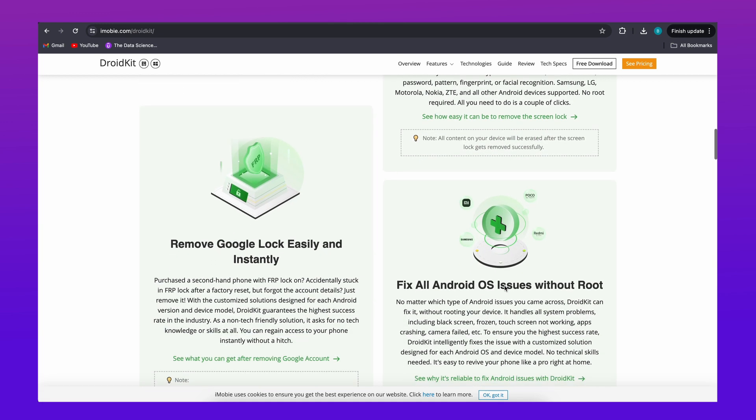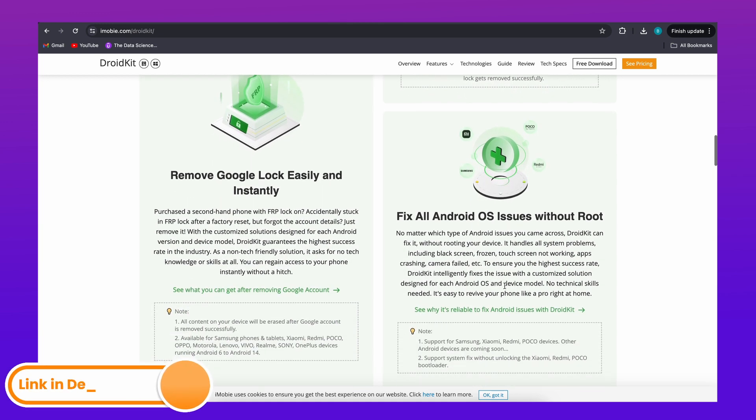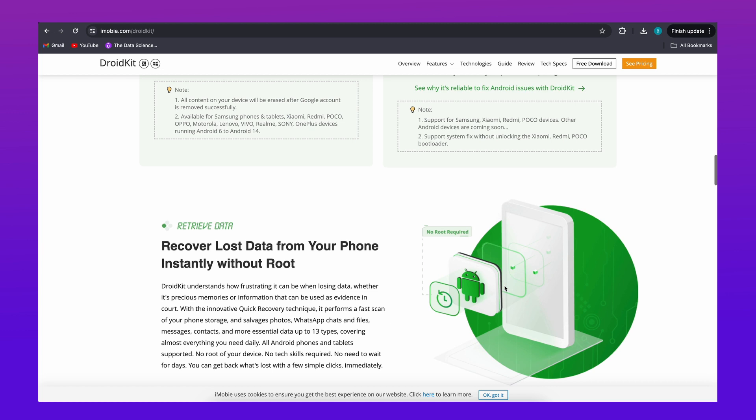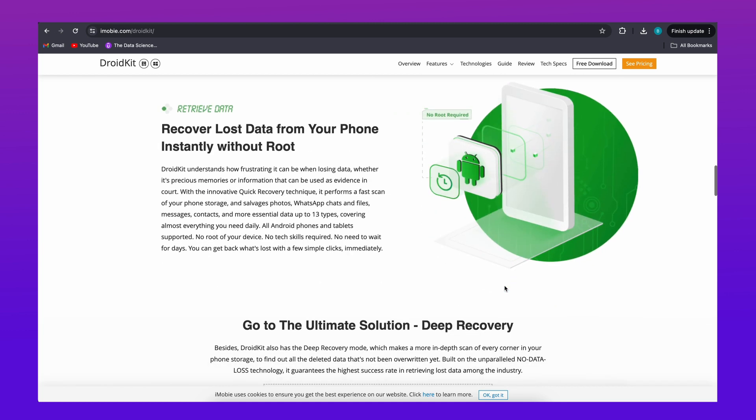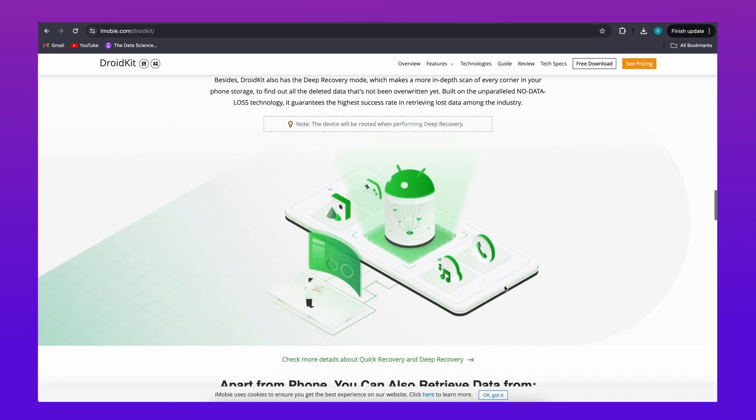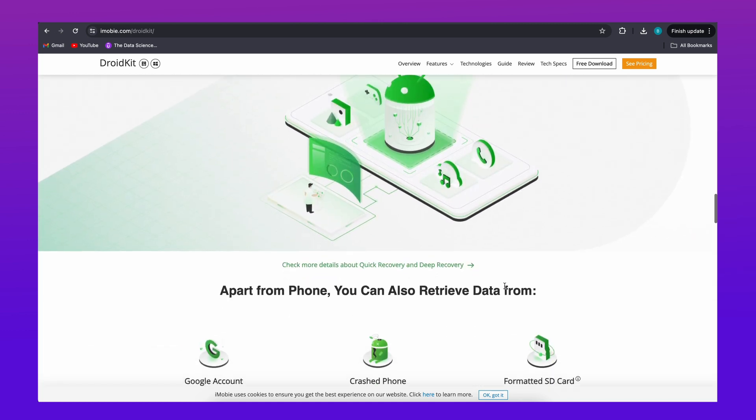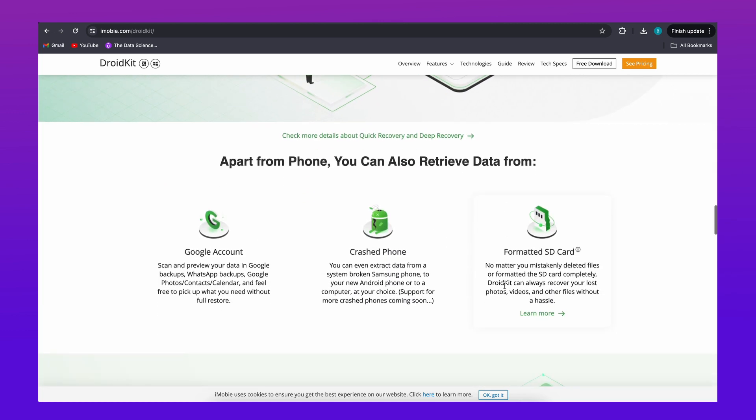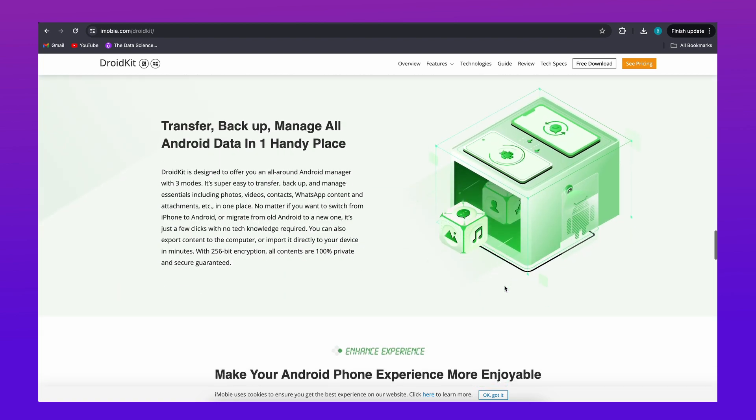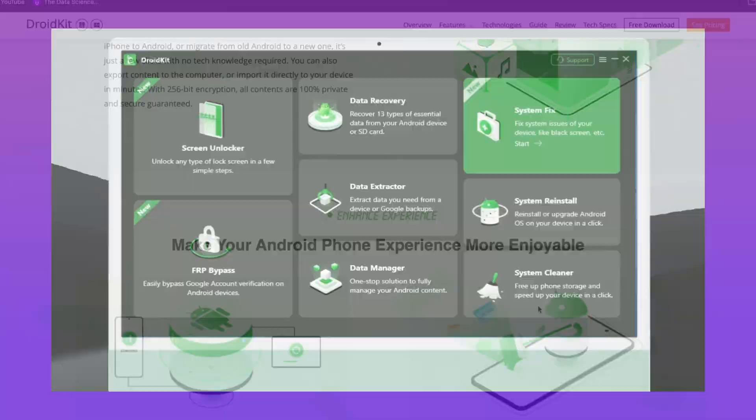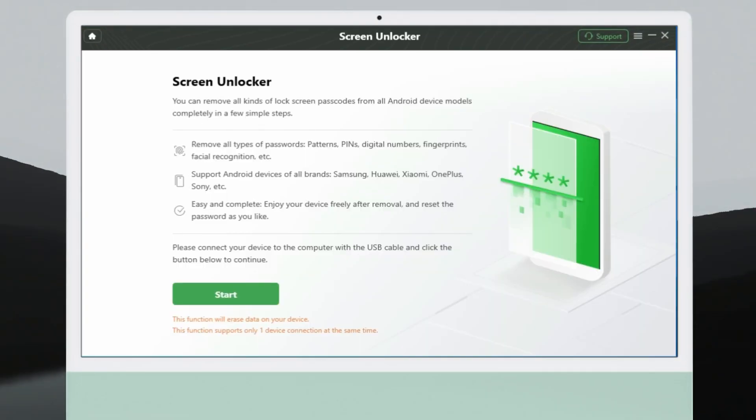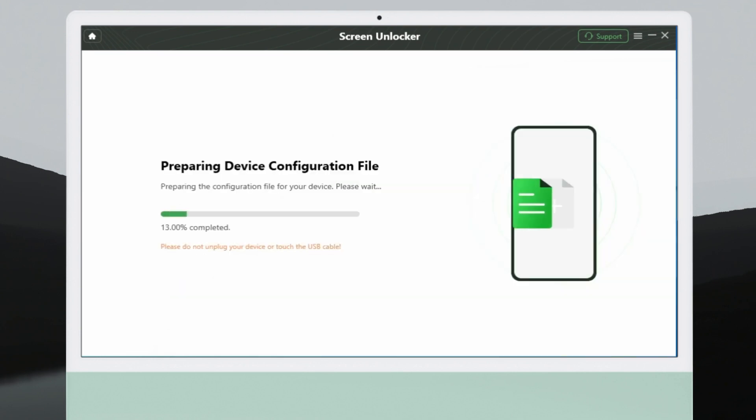Firstly, please download and install DroidKit on your computer. The download link is in the video description. Secondly, connect your Realme phone to your computer via a USB cable. Then, launch DroidKit and select Screen Unlocker Mode. Click the Start button when it detects your device and proceed.